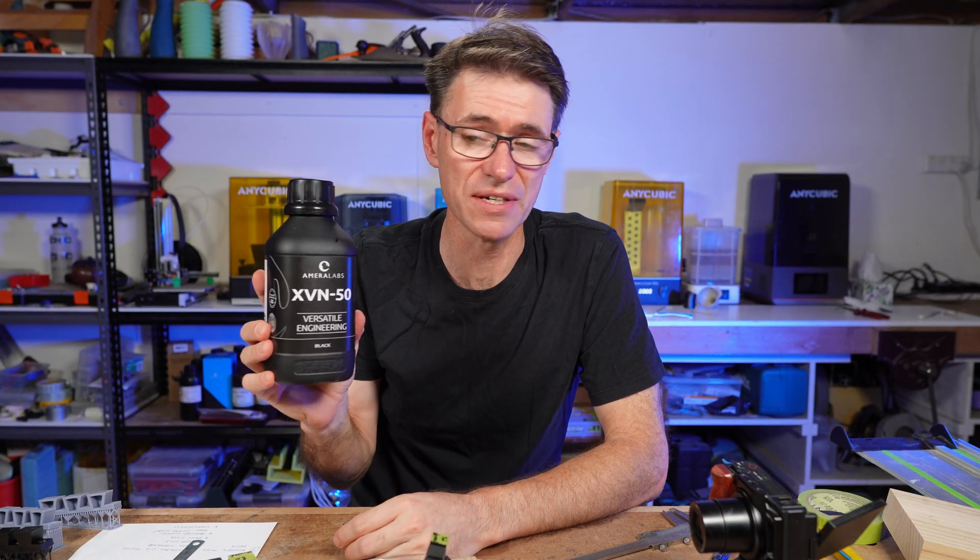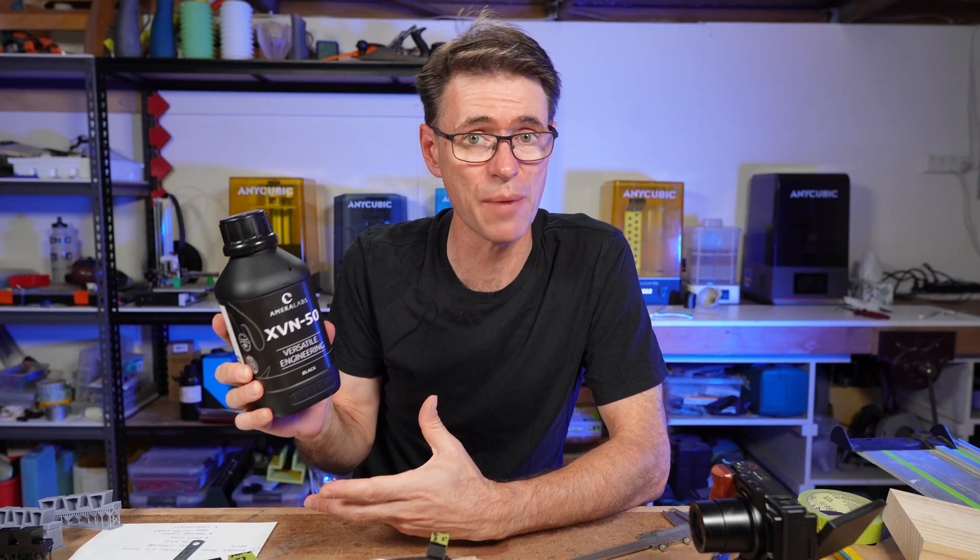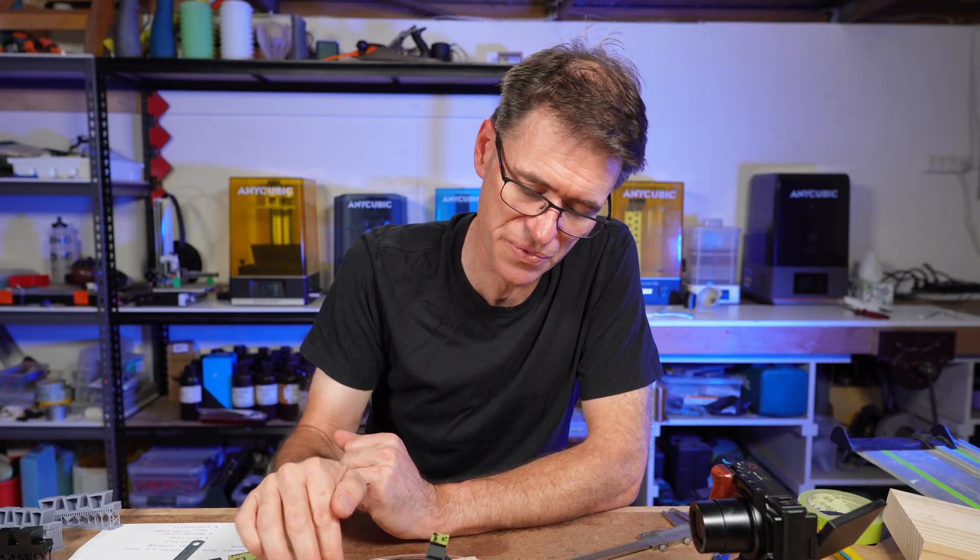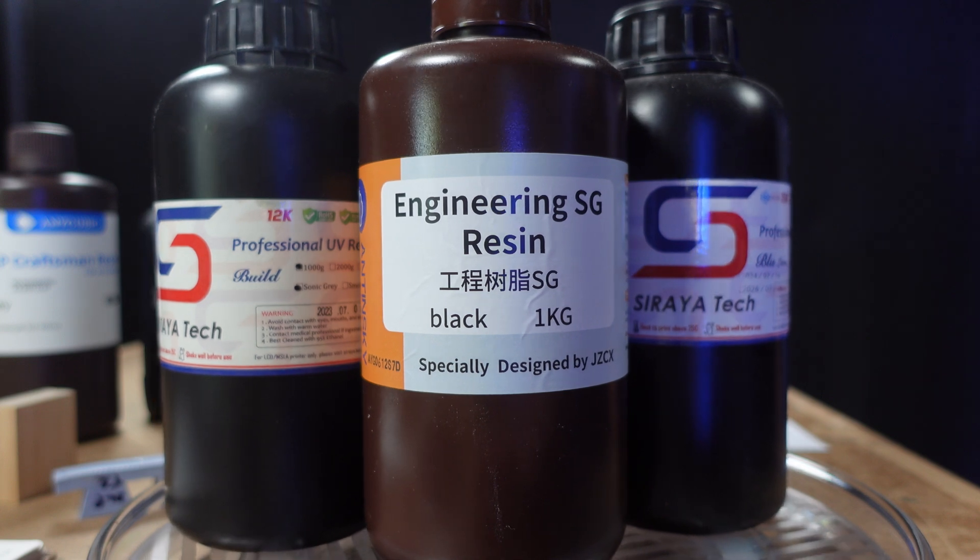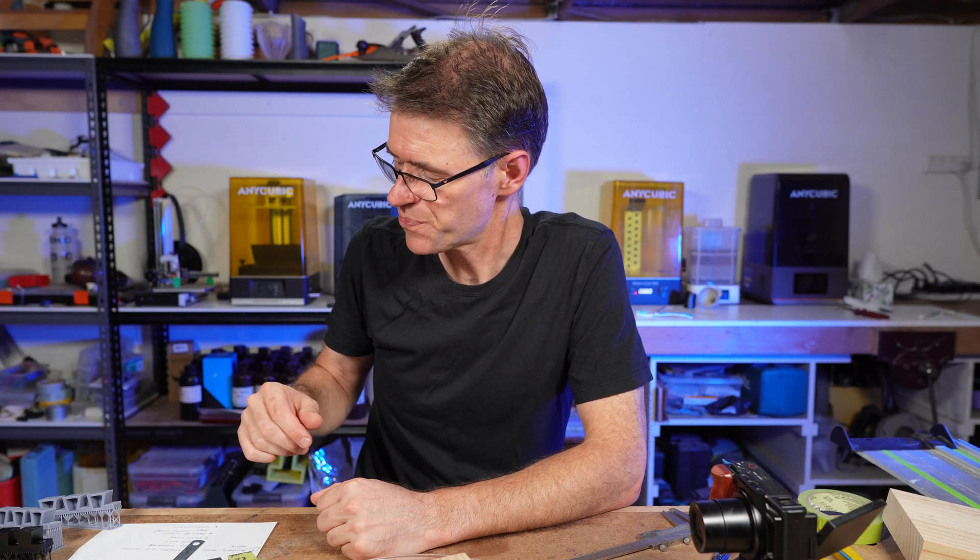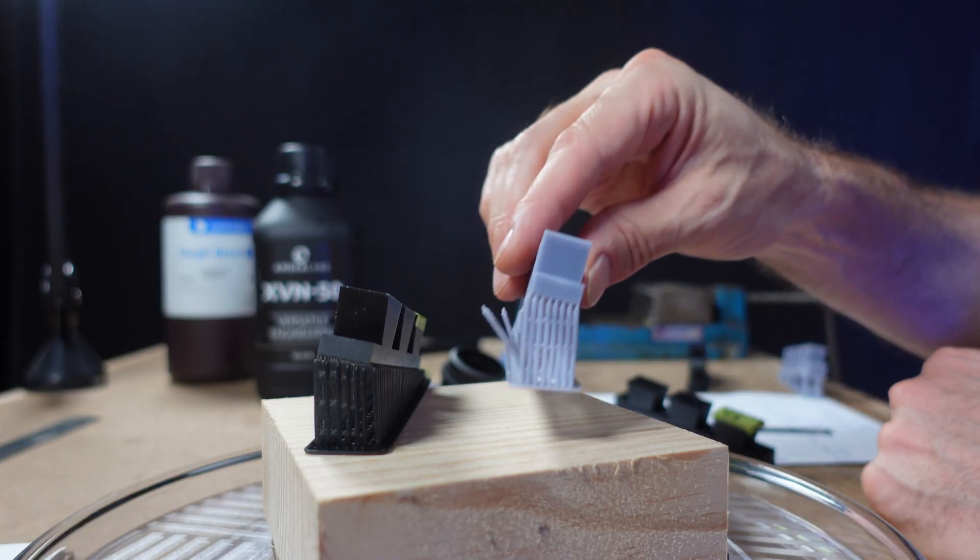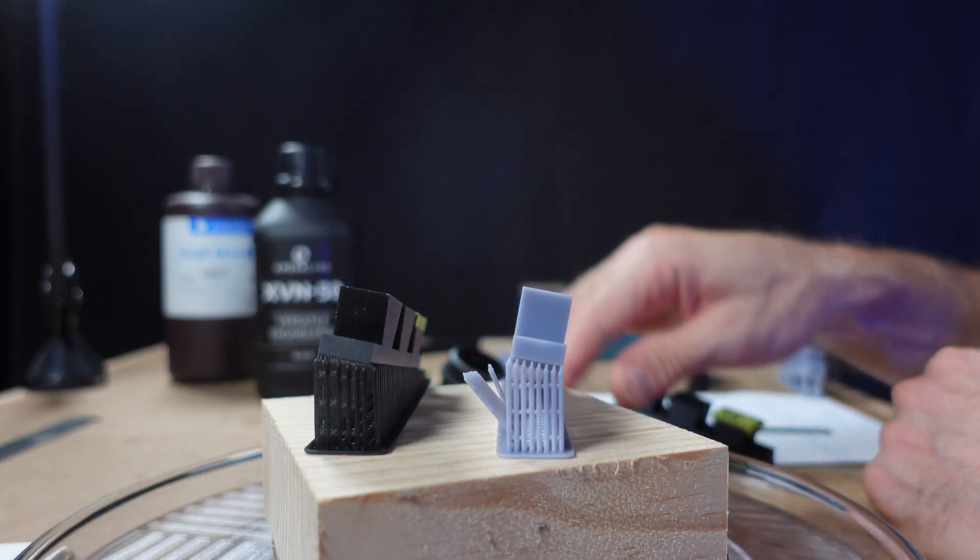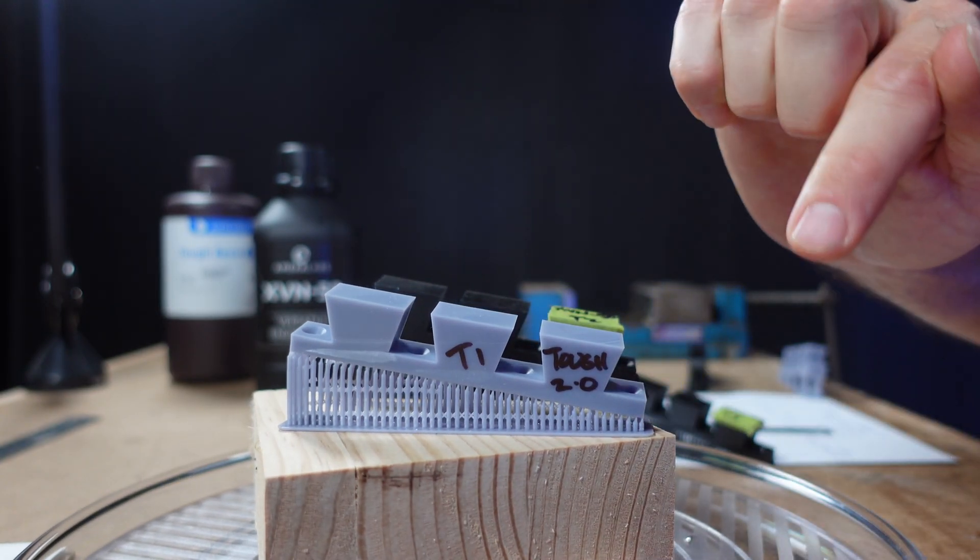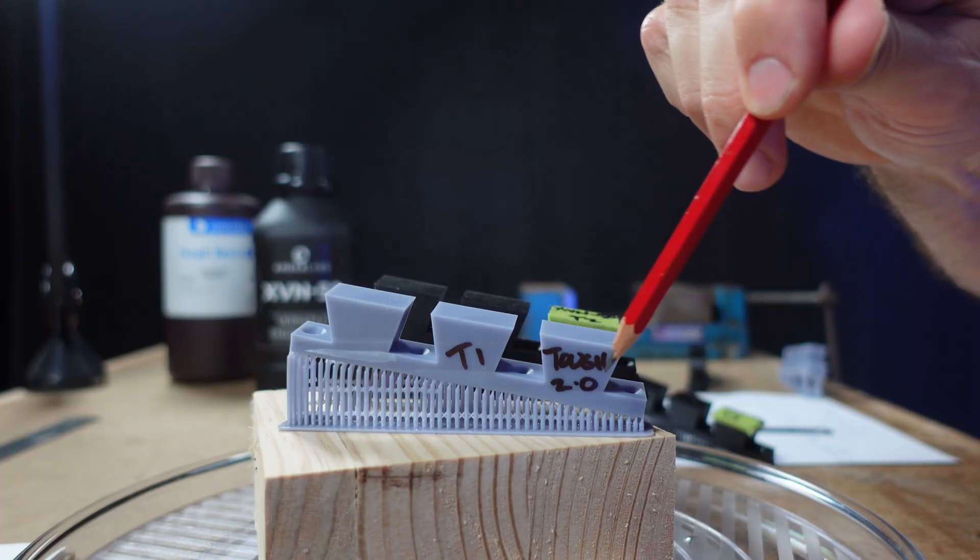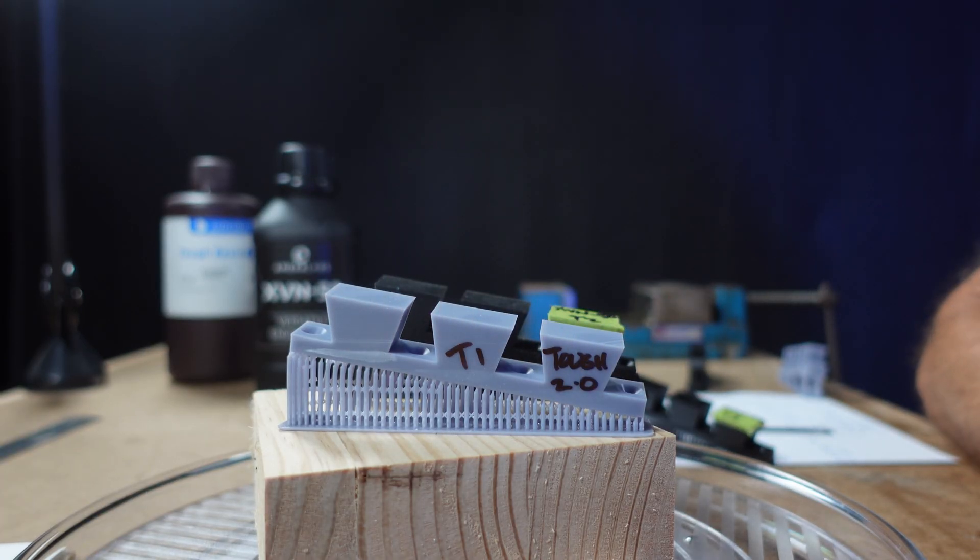XVN50 advertises that it can print sharp straight edges more easily. Yeah, I'm inclined to believe that. The results so far have been very good. You might be wondering, what about another resin? Can you get the same result? I've tested Anycubic Tough Resin 2.0. I am also getting a very nice sharp clean edge along this line, which is terrific. That's what you want to see.